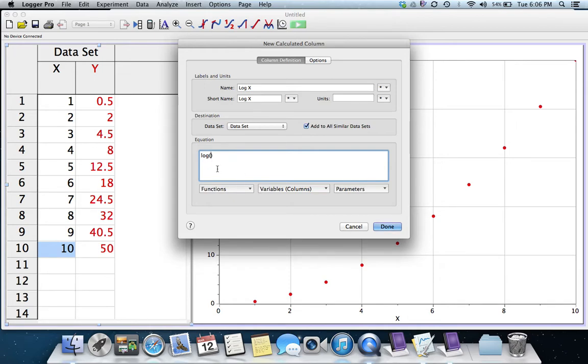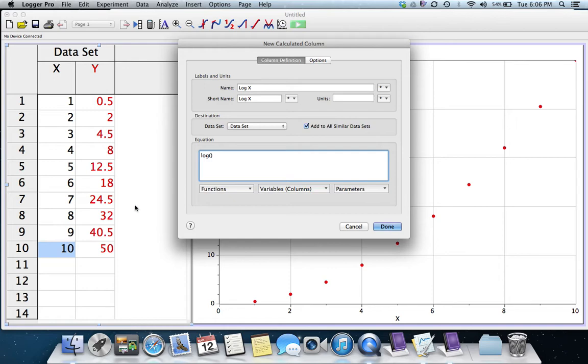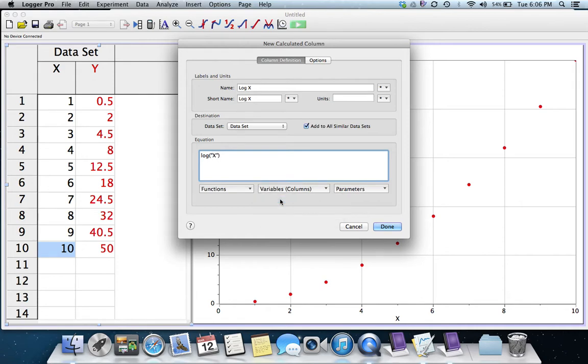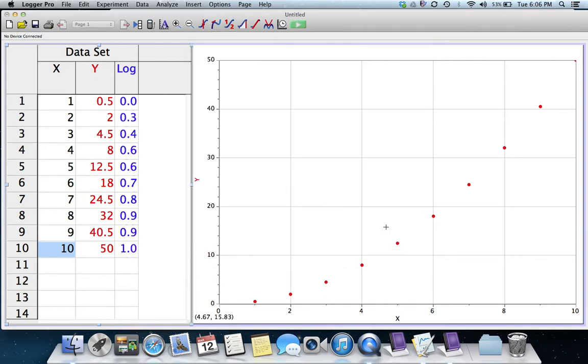And you can see it went ahead and put the parentheses in there for me, and the cursor is in those parentheses, and I want to tell it to use this column, the X column, for the equation. Have that be the input to the logarithm. So under Variables, and then in parentheses, Columns, I'm going to choose the column called X.